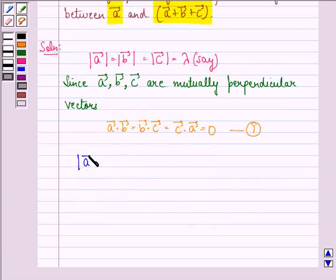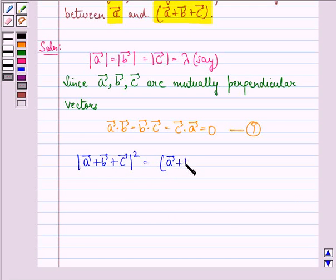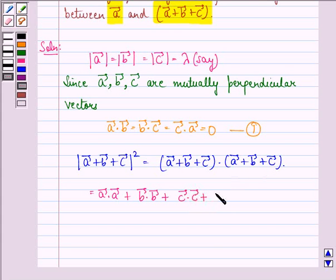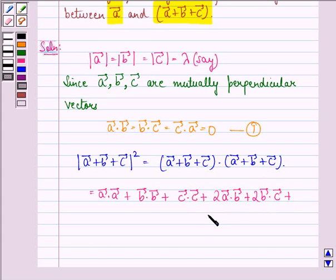Now, the magnitude of vector A plus vector B plus vector C, the whole square, is equal to the quantity (vector A plus vector B plus vector C) dotted into (vector A plus vector B plus vector C), which is equal to vector A dot vector A plus vector B dot vector B plus vector C dot vector C plus twice of vector A dot vector B plus twice of vector B dot vector C plus twice of vector C dot vector A, and this we call equation 2.